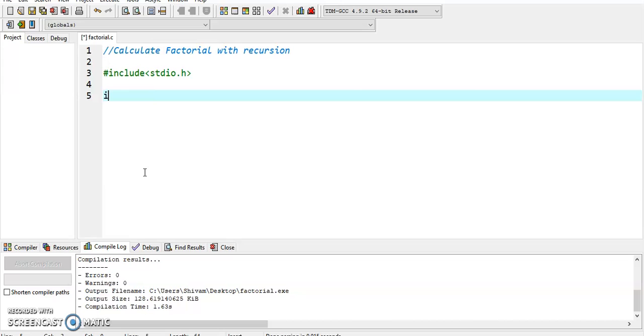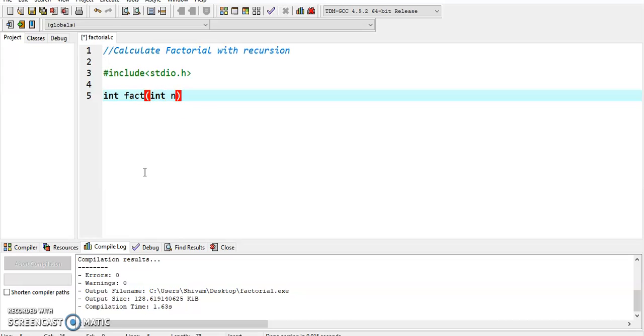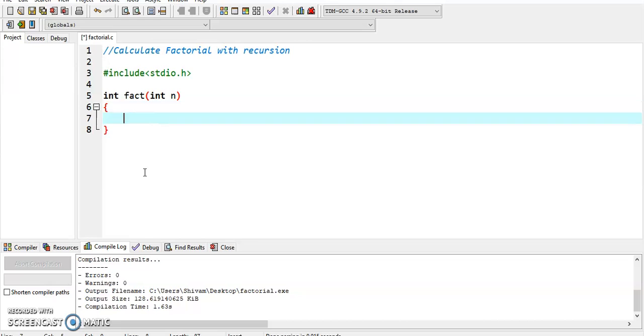We create the function which has integer type value: int factorial, and declare variable int n. Now we create the body.